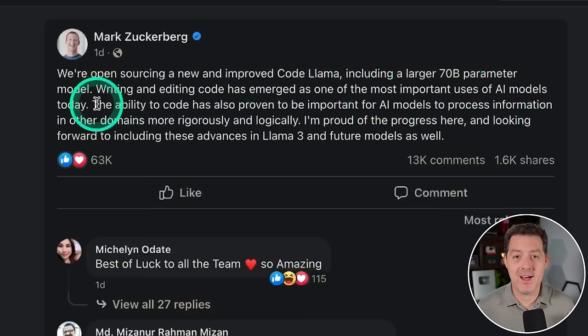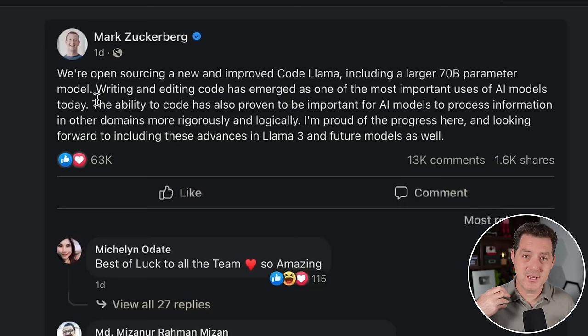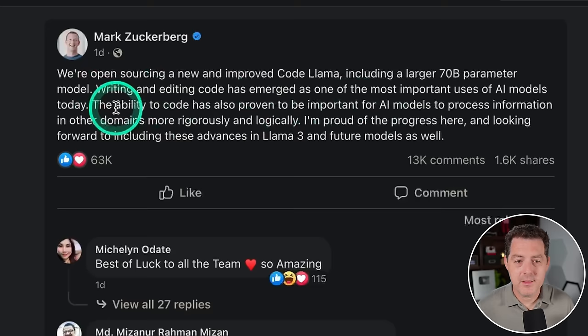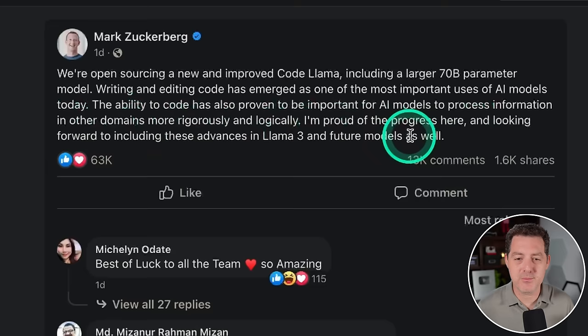You already know that I believe artificial intelligence is going to make programming obsolete, because there's going to be a much easier natural language direct-to-compute with large language models. Large language models are going to take our natural language, write code, and execute them on end devices, essentially making apps useless. The ability to code has also proven to be important for AI models to process information in other domains more rigorously and logically. I'm proud of the progress here and looking forward to including these advances in Llama 3 and future models as well.